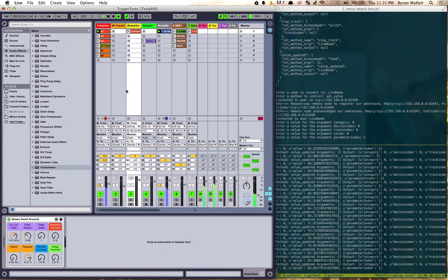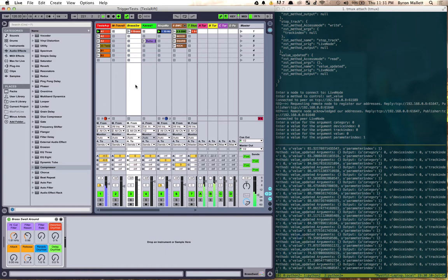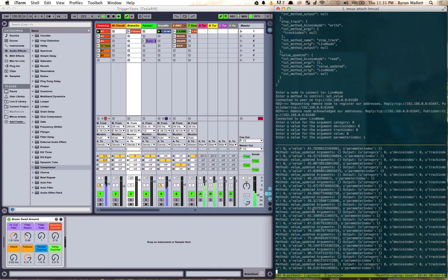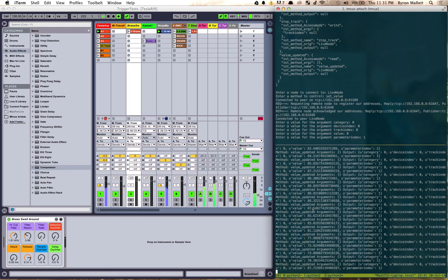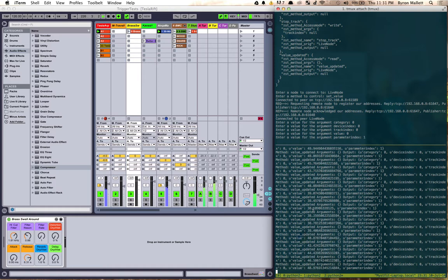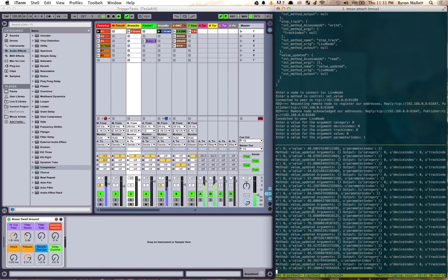But doing it the method call way instead just lets you, it just gives you like a different degree of flexibility I think. Yeah, so there's a C sharp version as well for Showtime that is sitting in the same repository.